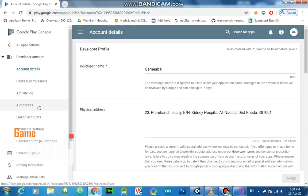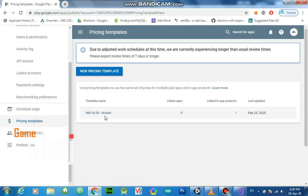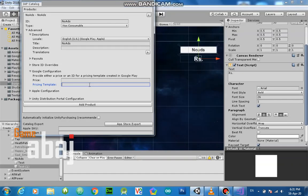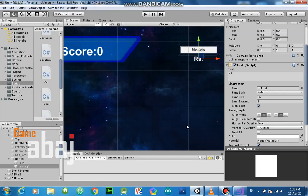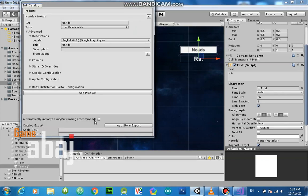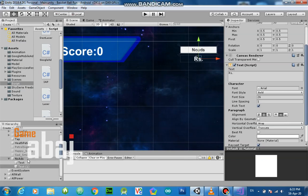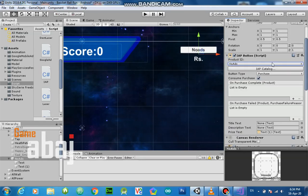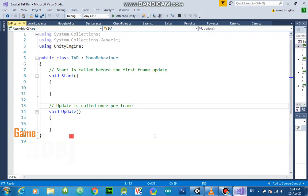In Settings there is a Price Template — I have one already created. There is an ID for this price template. As stated, you can provide a price or an ID for the price template — so paste your price template ID and that's done. One thing we forgot: we need to initialize purchasing. Select the IAP Button and from the Product ID field, select the catalog ID we just created.